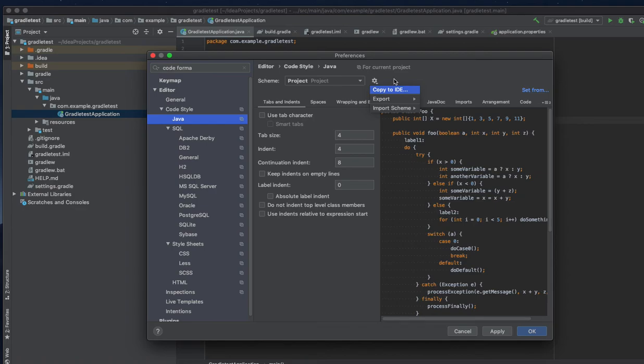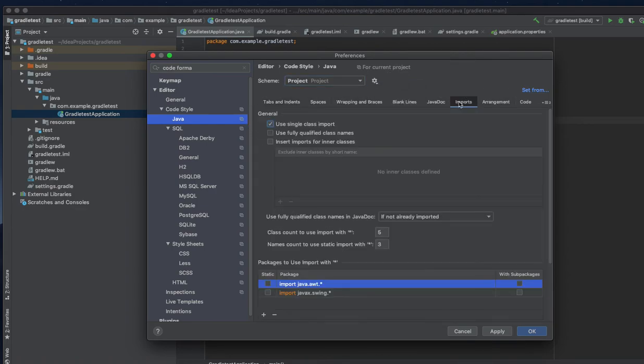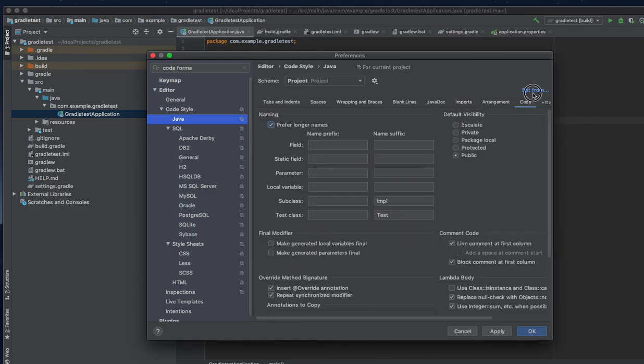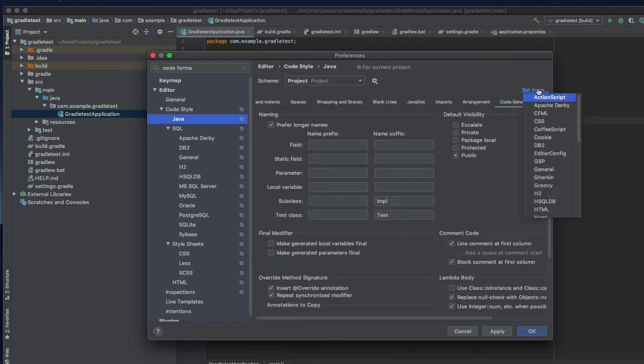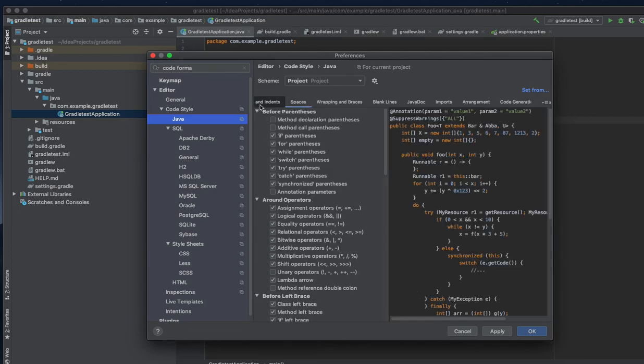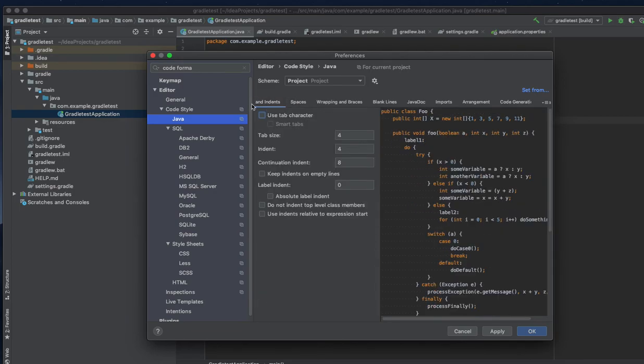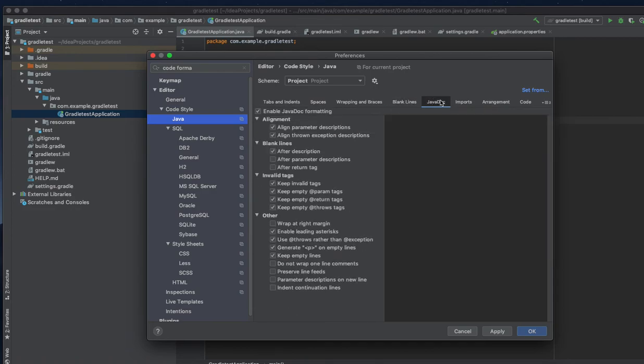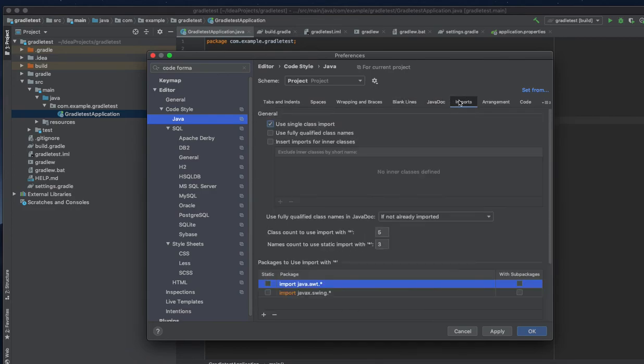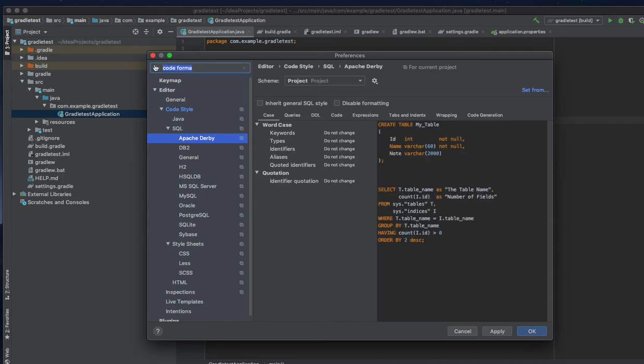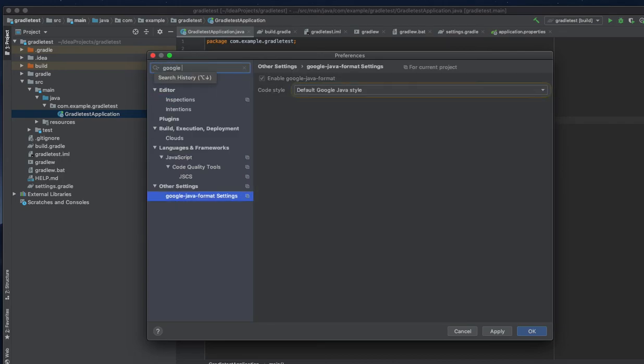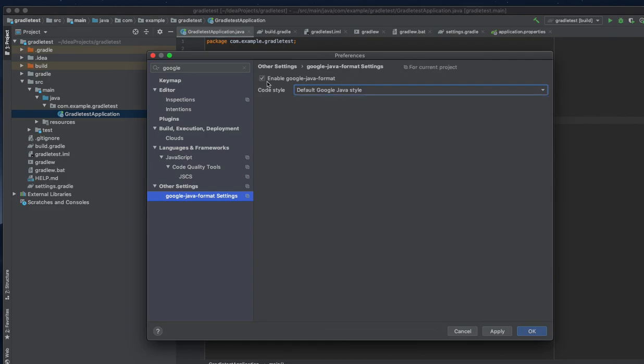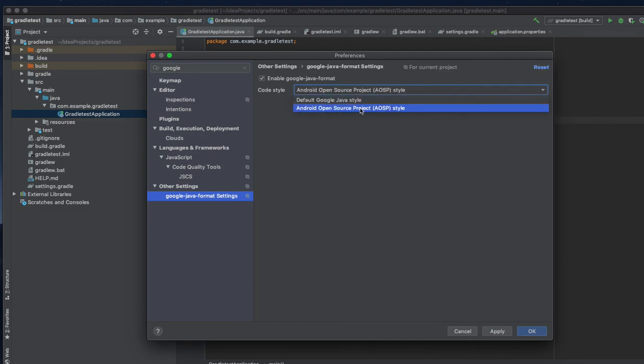Looking through the options for Google and Java settings. Here for the current project I can enable Google Java formatter. There is also one option here for AOSP style, Android Open Source Project. It's almost the same I guess.